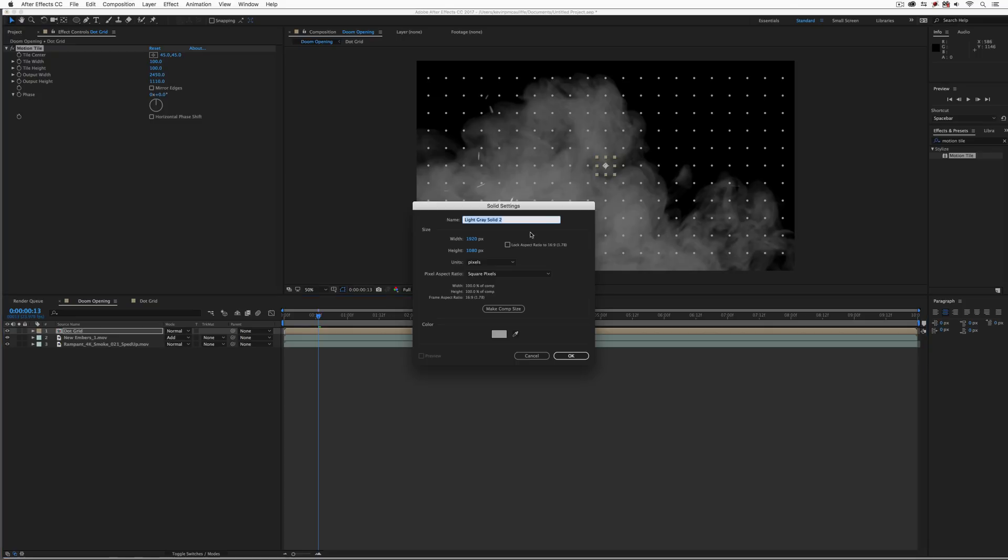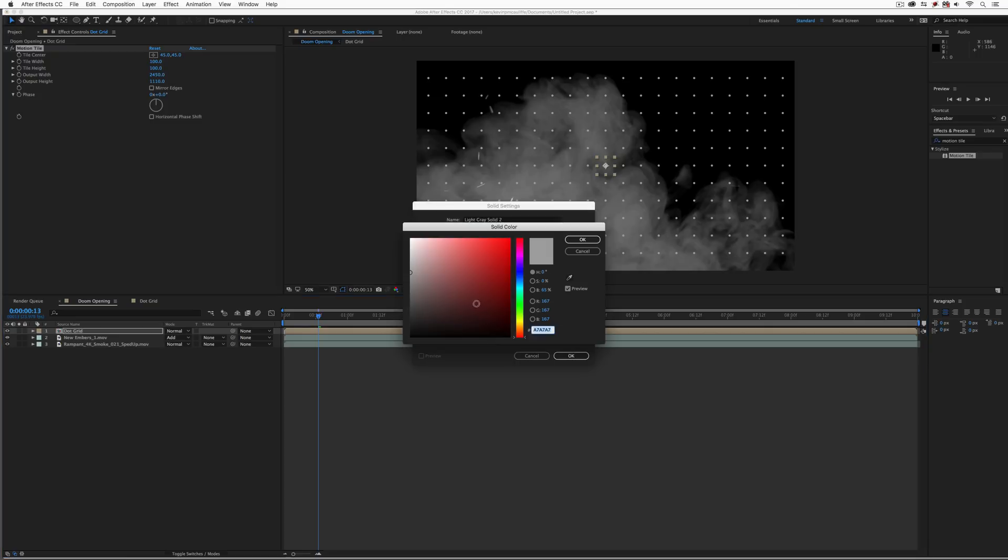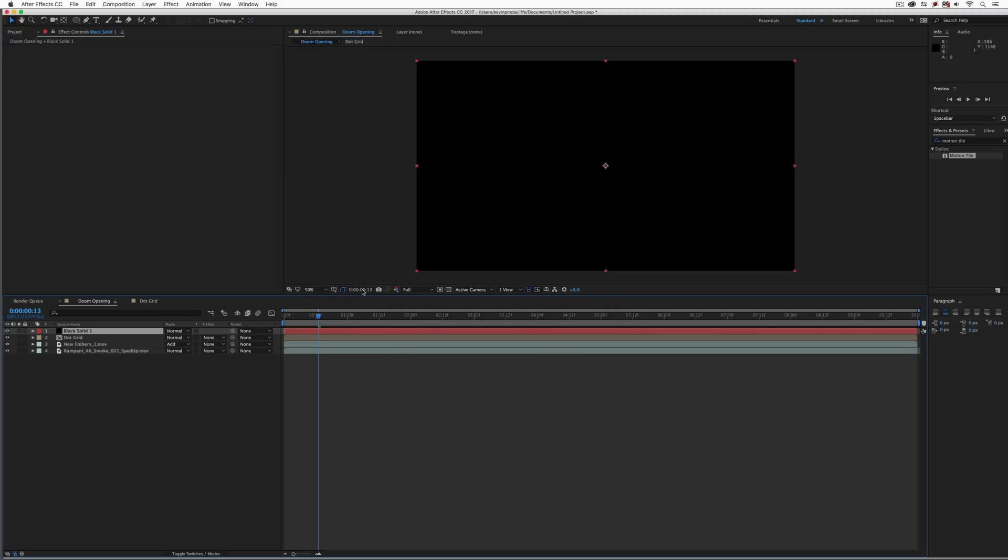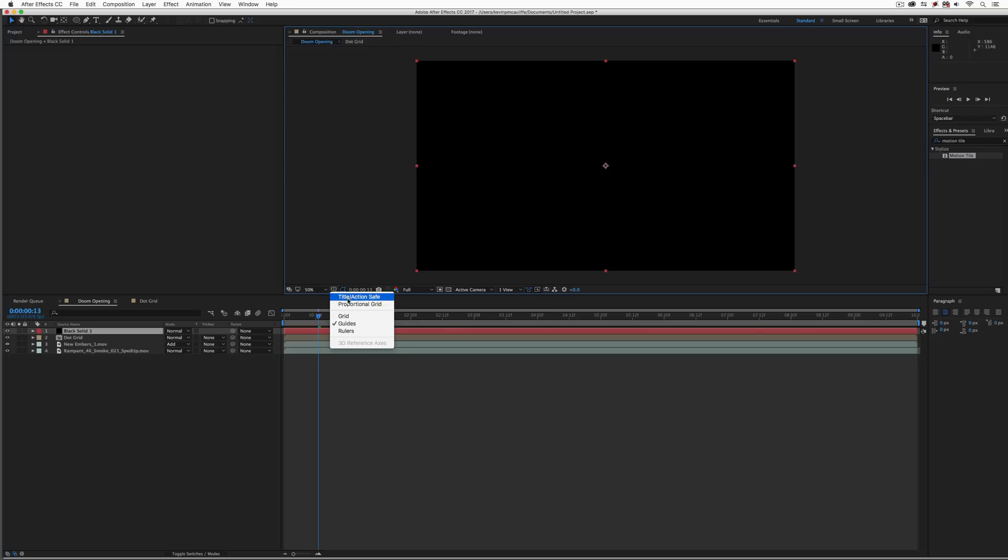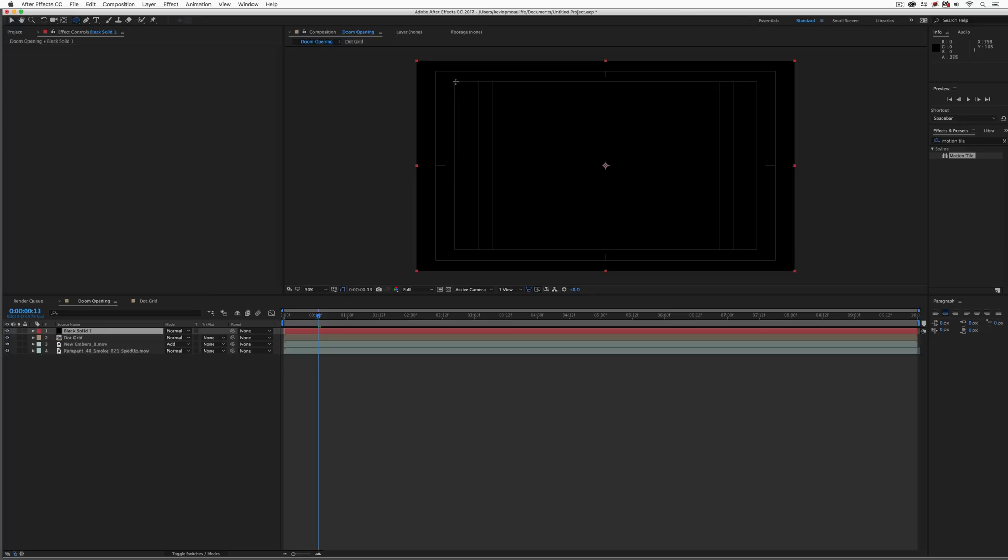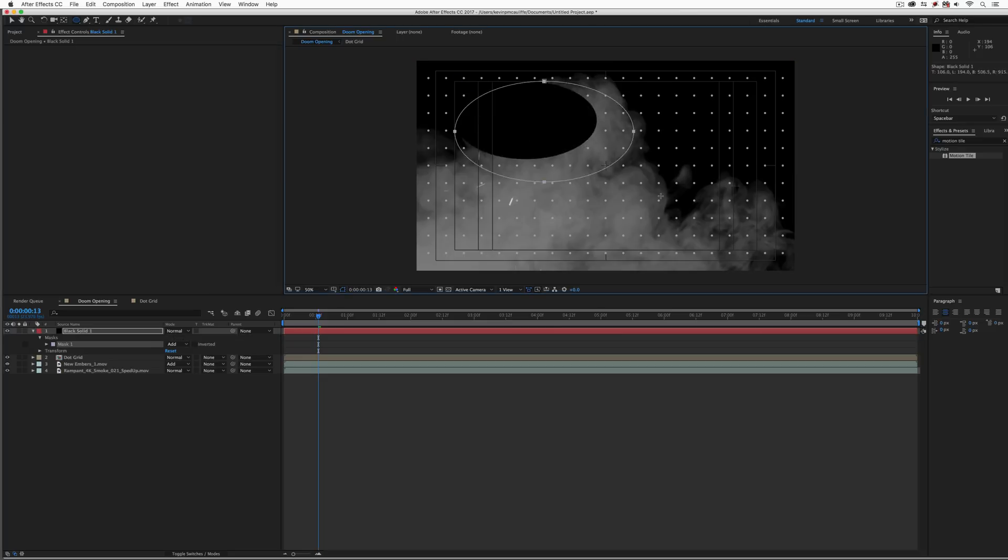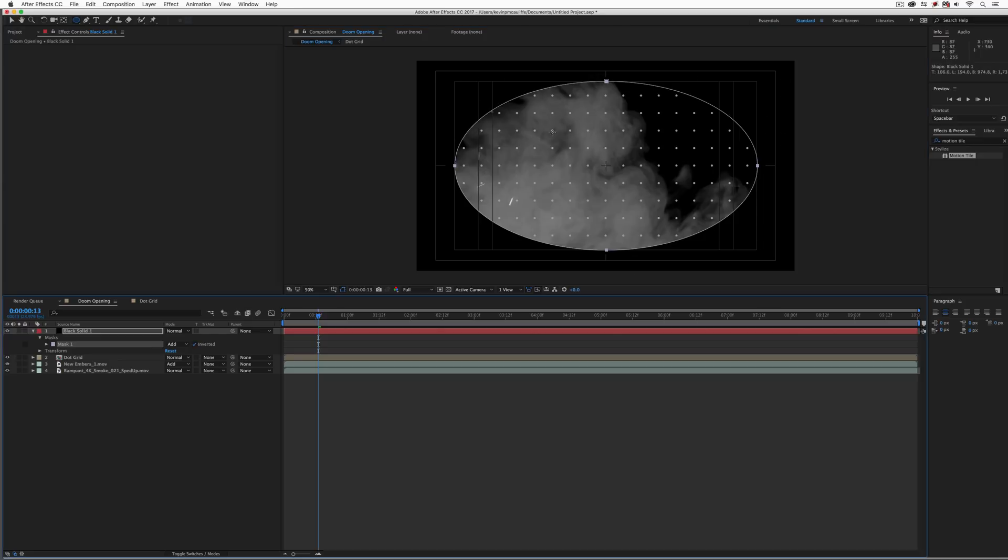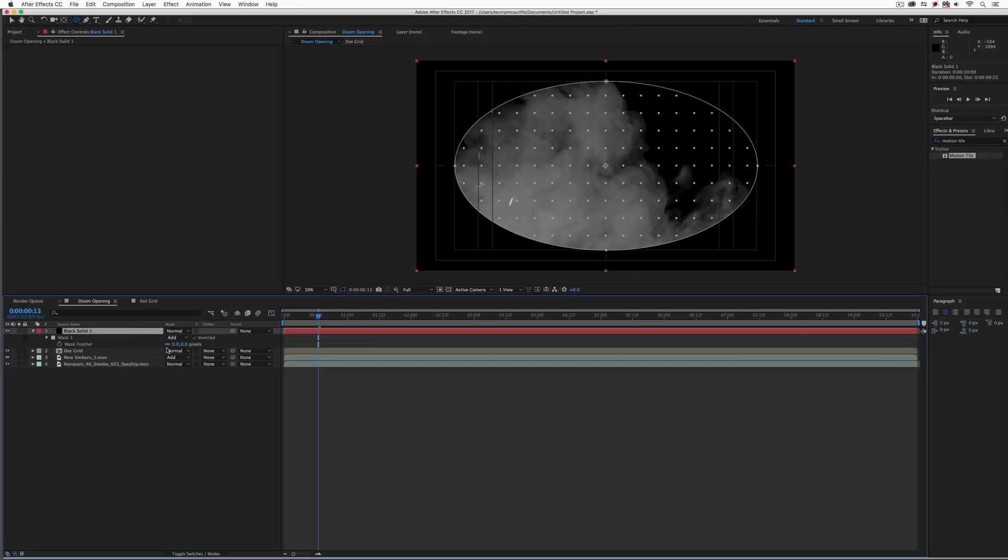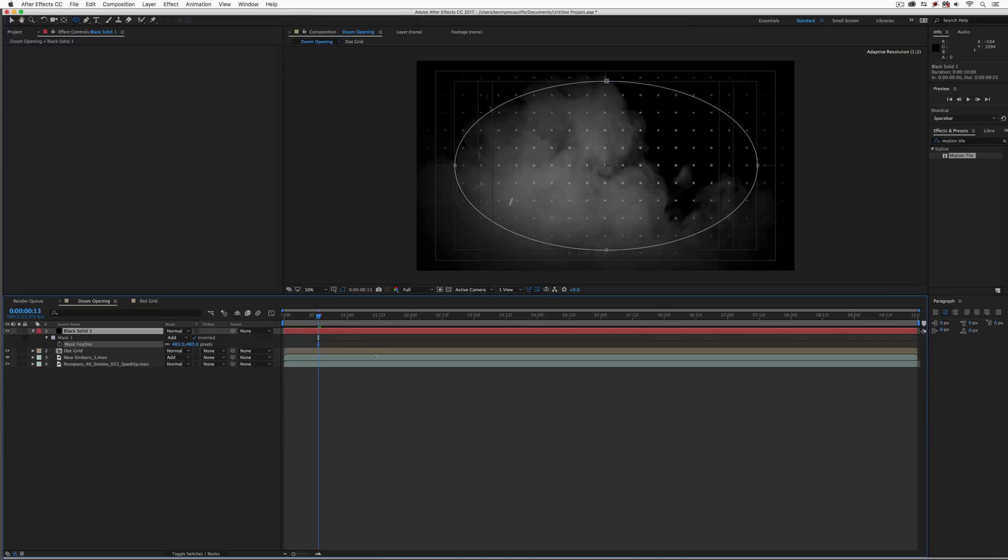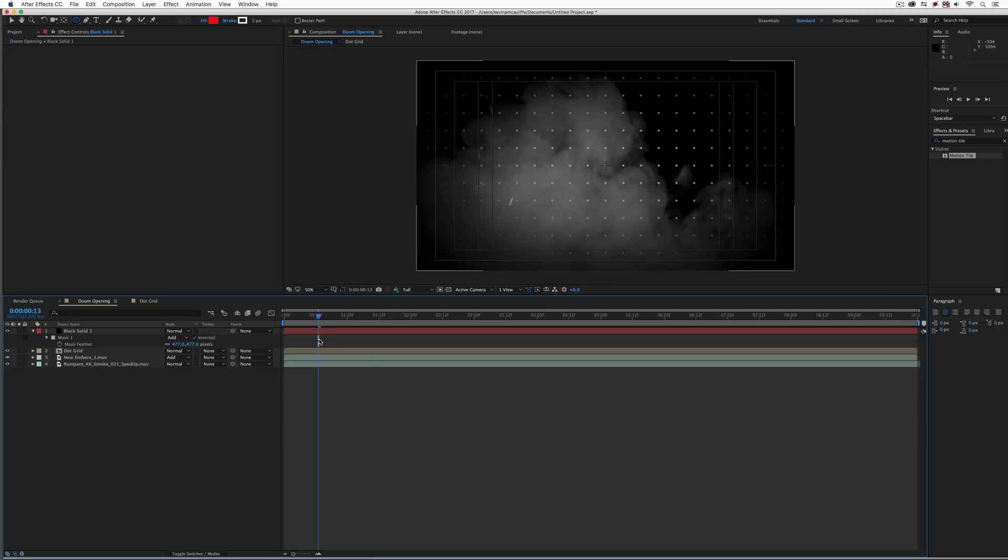Now, one last thing I need to do before we get in and color this element is we're going to add a new black solid to our composition, because this is going to be our vignette layer. Now, a lot of times when I'm doing vignette effects, I like to use my safe title, safe action grid to get in and to use that as the reference, kind of like this. Just makes creating uniform shapes nice and simple. I'm going to invert that. We're now going to feather this out quite a bit like that.